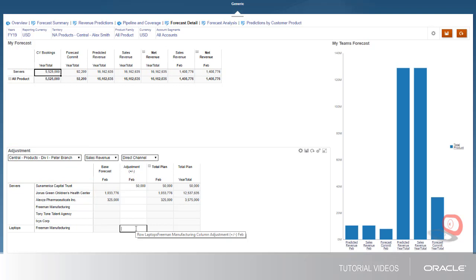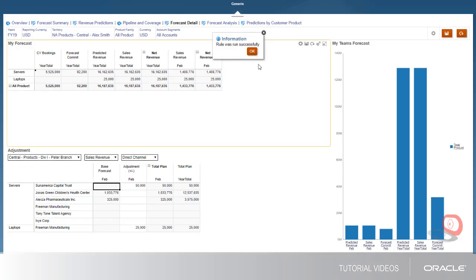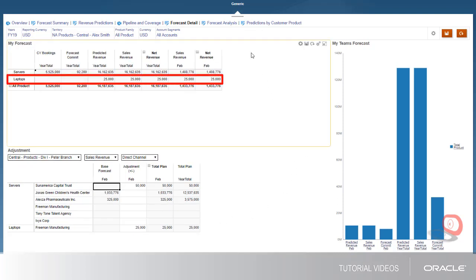Let's say I know that Peter Branch is expecting the sale of a specific product to a customer in February. I'll enter the adjustment and save the change. Notice that a row for the new forecast commitment is added to the My Forecast form at the top of the dashboard.